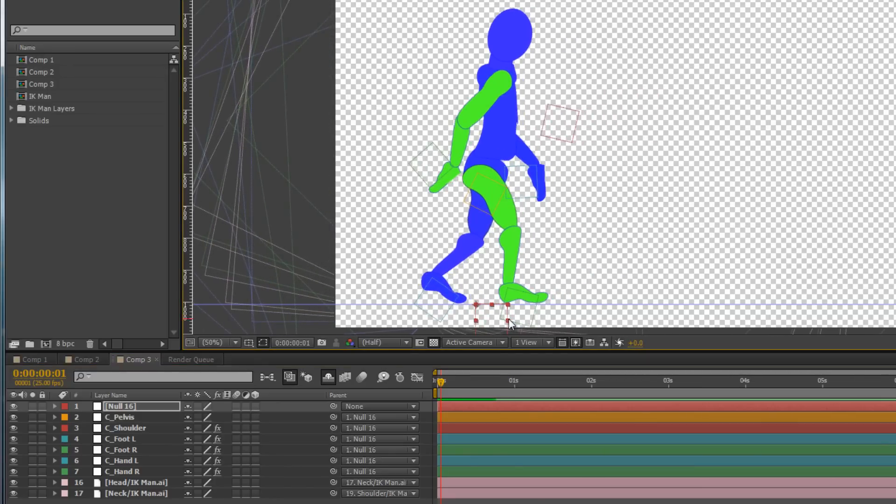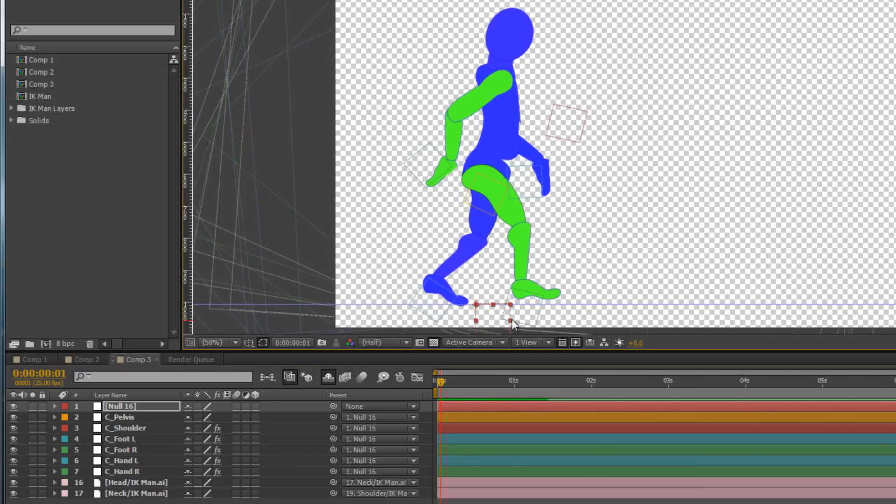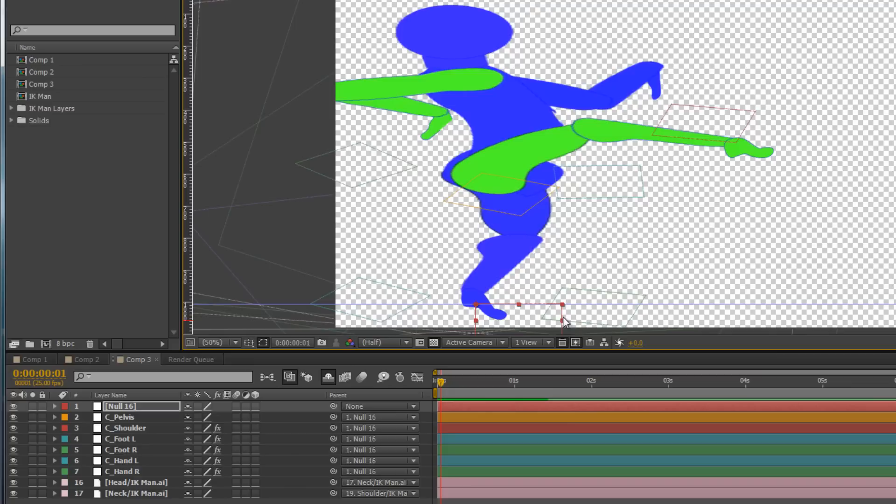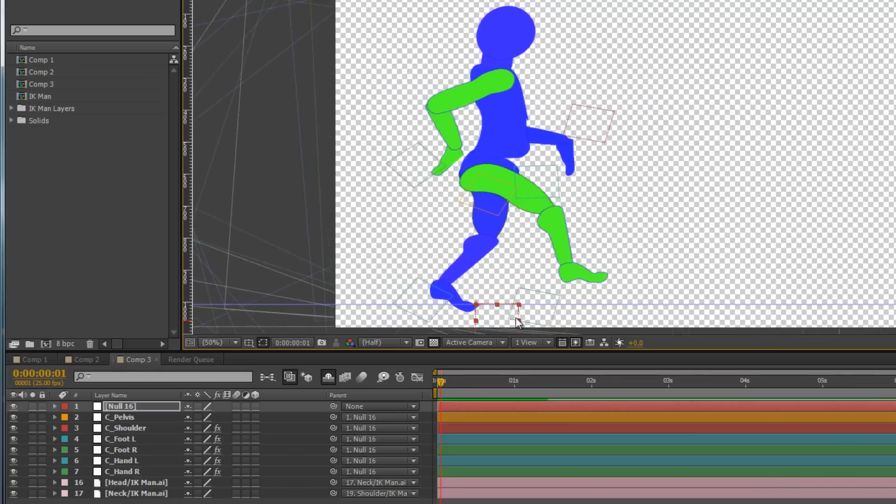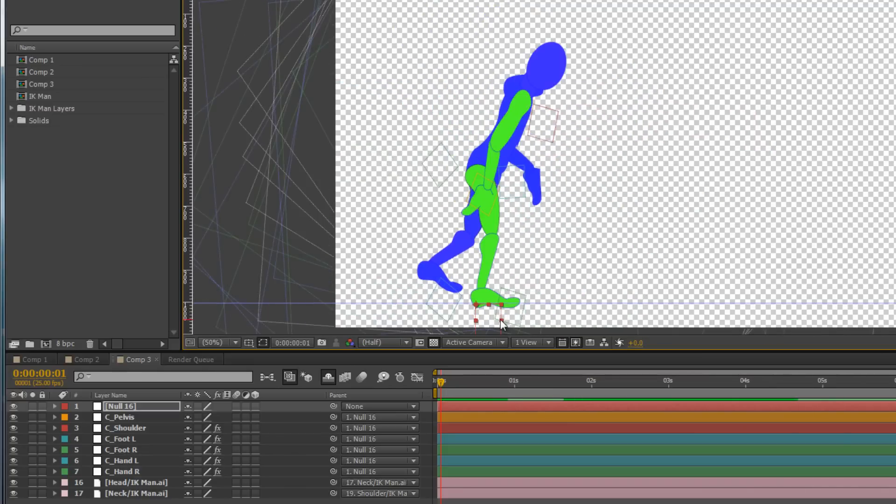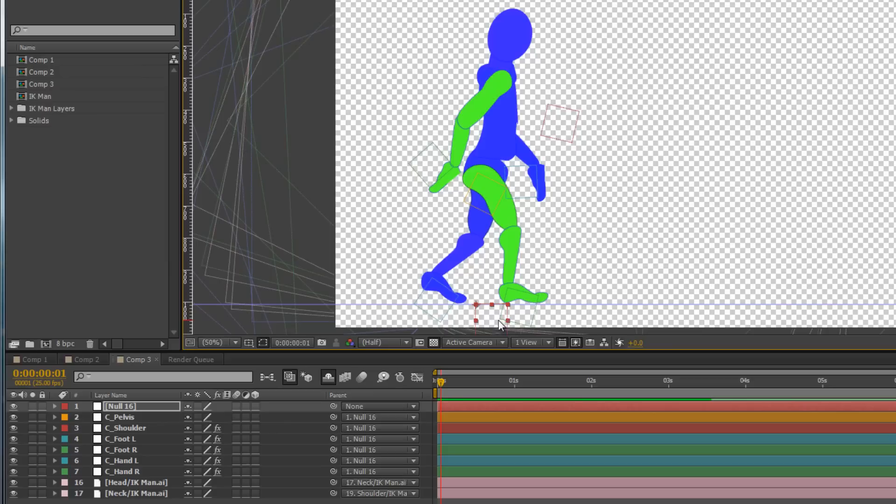But the problem is, if I accidentally scale it, you can see that I can accidentally scale my man into ridiculous poses, control Z to undo that. So what we need to do is make sure that this controller cannot scale, and we can do that with an incredibly simple expression.